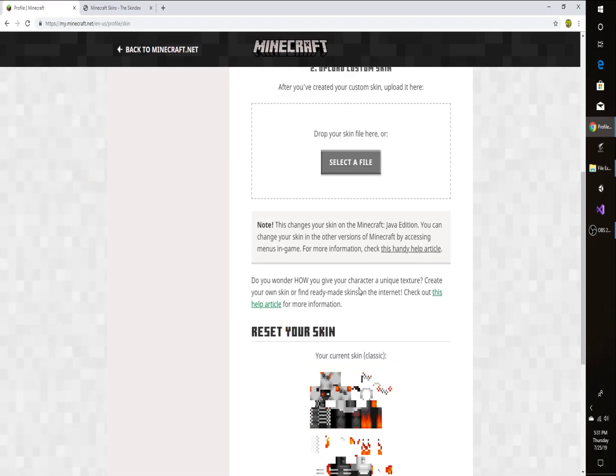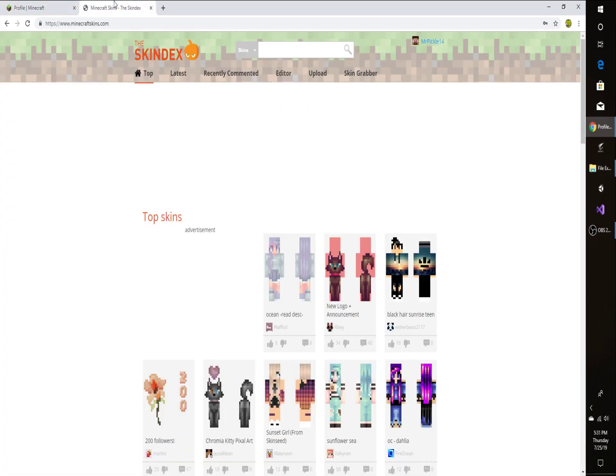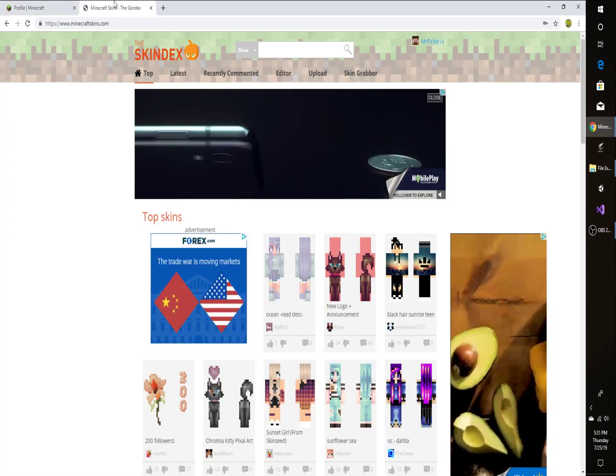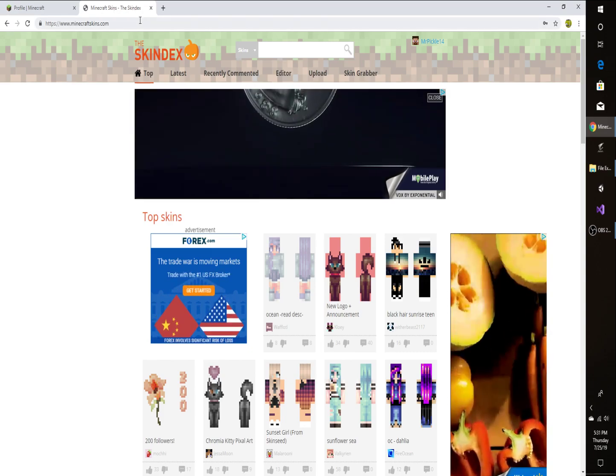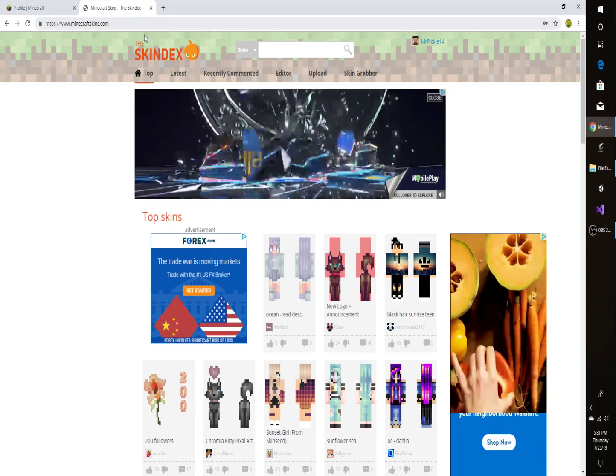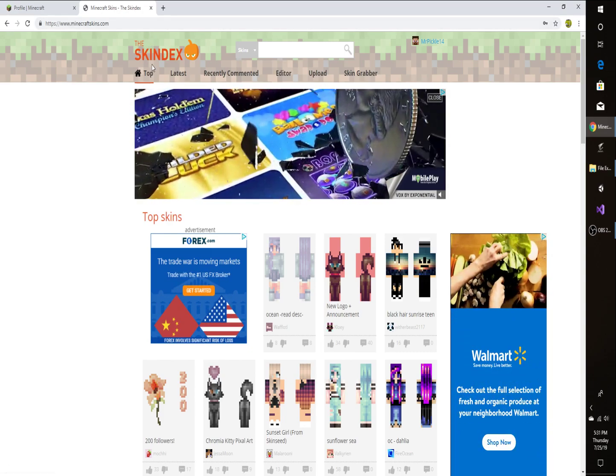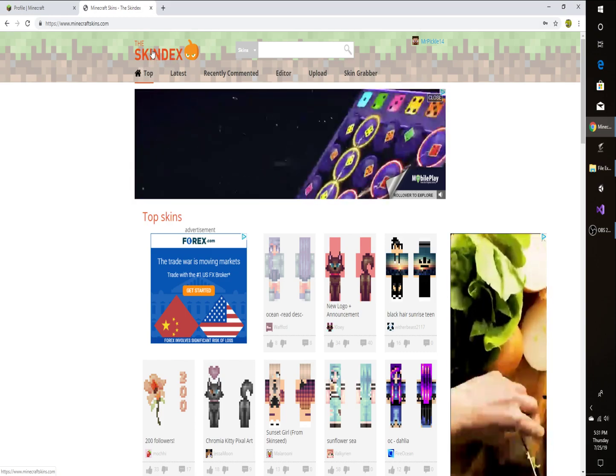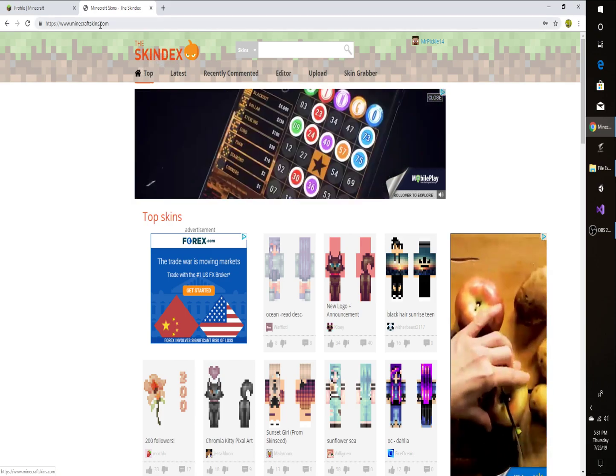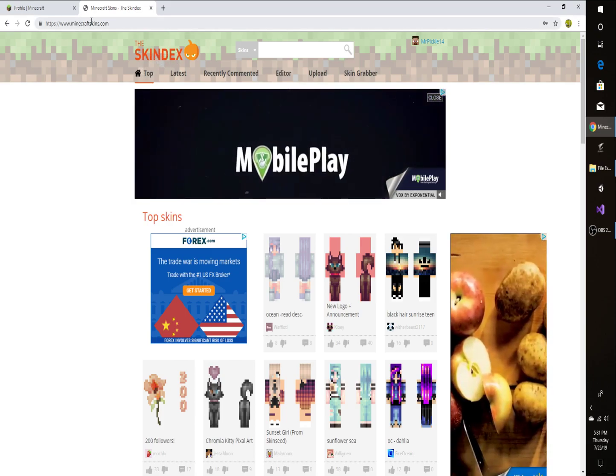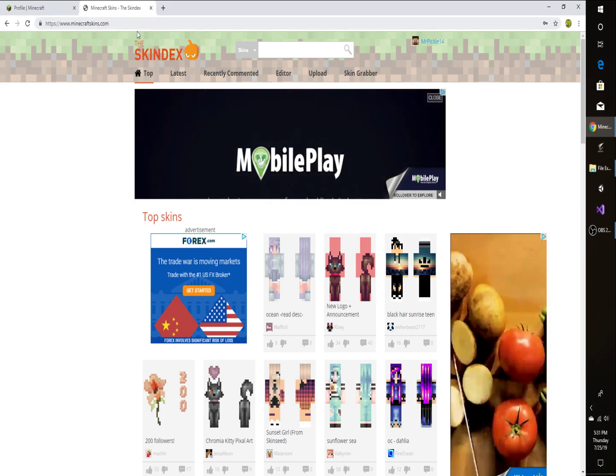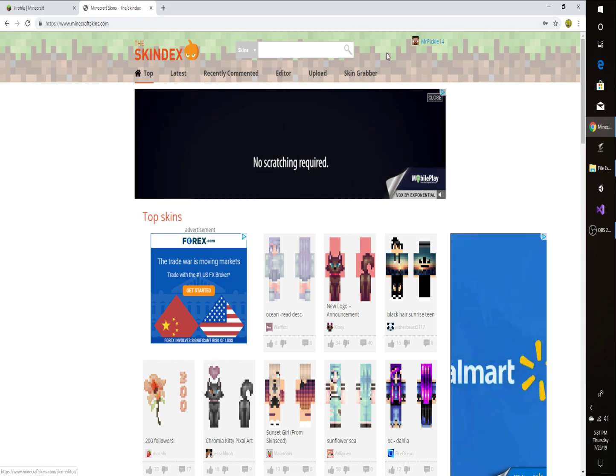And then you're also going to open up another tab and type in Skindex. That's all you have to do. Or I guess you could do minecraftskins.com, but if you just type in Skindex it'll come up.